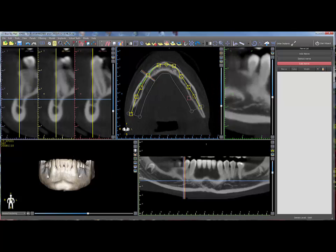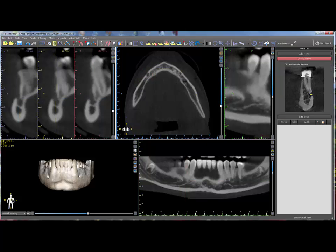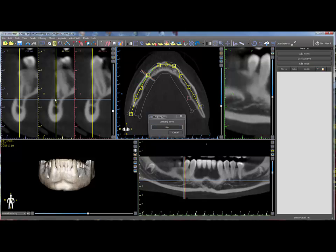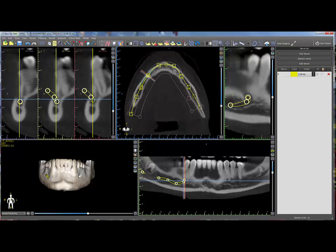Click on the detect nerve button, and in the cross section view click on the entrance of the mental foramen, and Blue Sky Plan will draw the nerve.